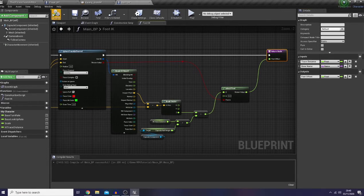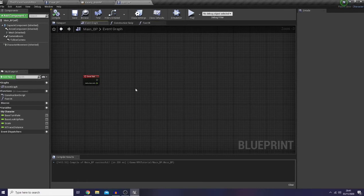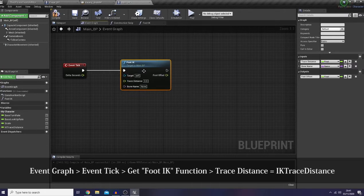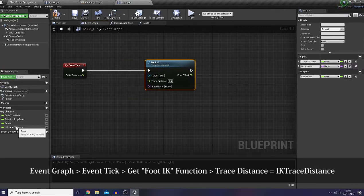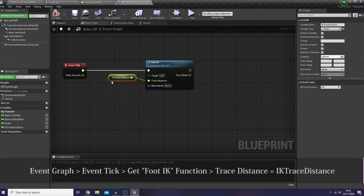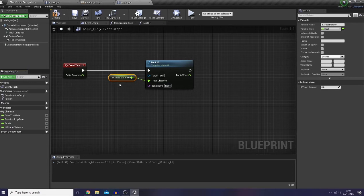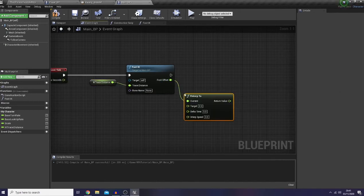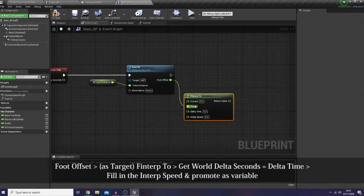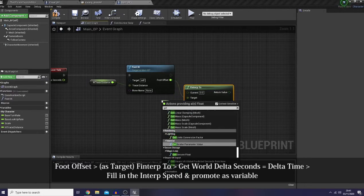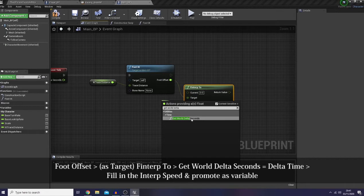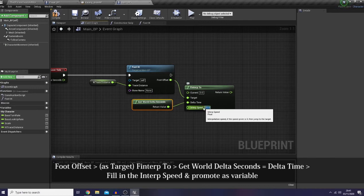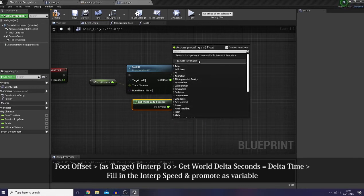Now I would like to go back to my event graph. At the event tick I would like to call my foot IK function. For the trace distance I will use the IK trace distance, then do an 'FInterp To' — this will be the target — get total seconds, set the interp speed to 25, and promote the result.